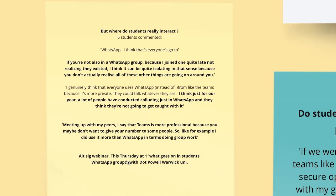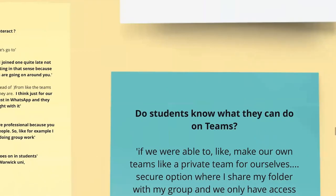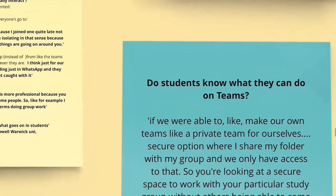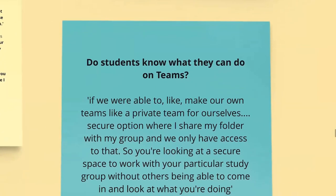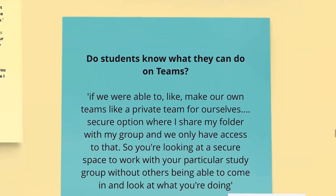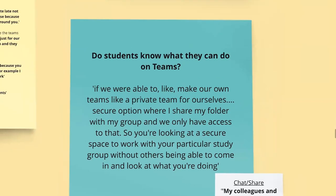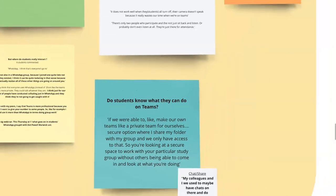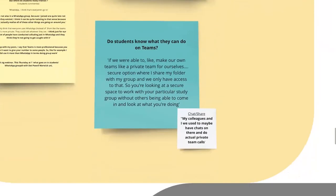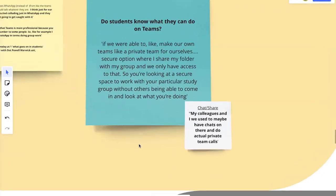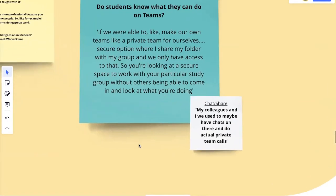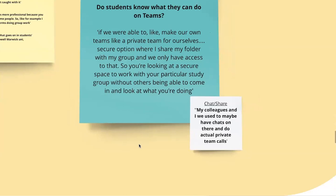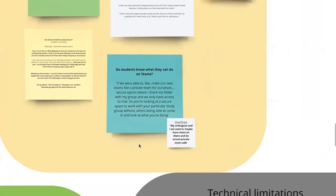So the last comment, I think, from this point is the blue sticker here is do students know what they can do on teams? So in fact, one student is here saying if we could set up our own private team groups when no one can come and see what we're doing in there, then we could use that instead. But you can. But no one had told them they could. So that's a recommendation that we would like to put forward. But again, another one here, in fact, underneath, my colleagues and I used to maybe have chats there and do actual private team calls. So some of them did.